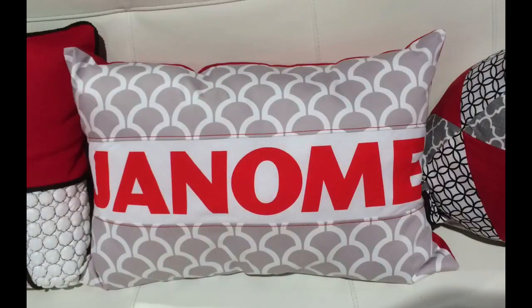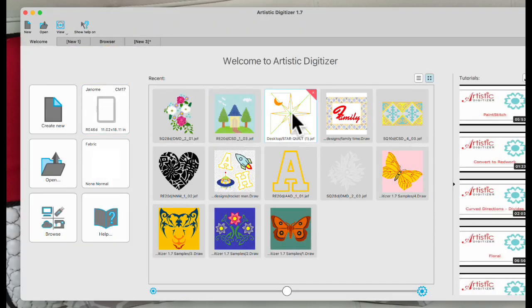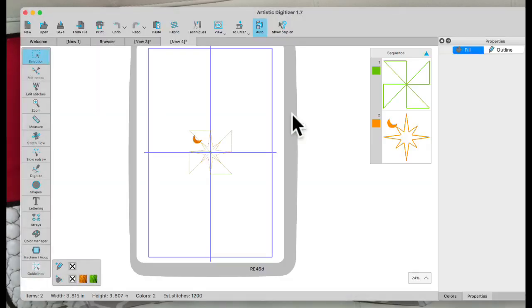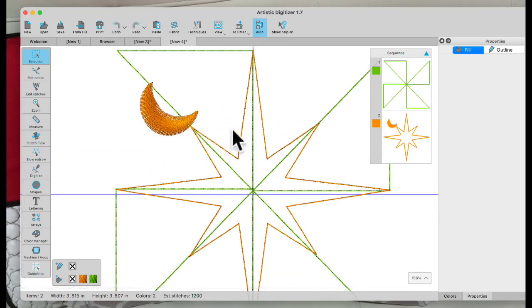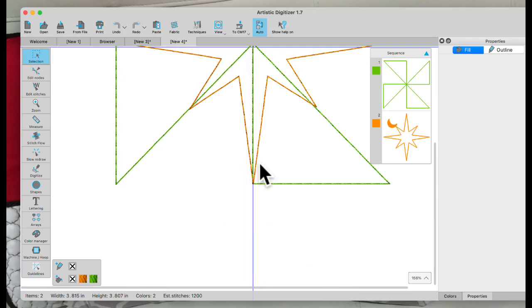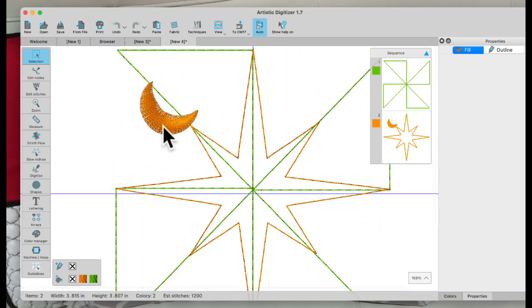Let me close this window. What I want to show is I was sent this from one of our members, Dolores, and she wanted to take away this moon from her shape here. She just wanted to use this quilting shape right here without that moon.